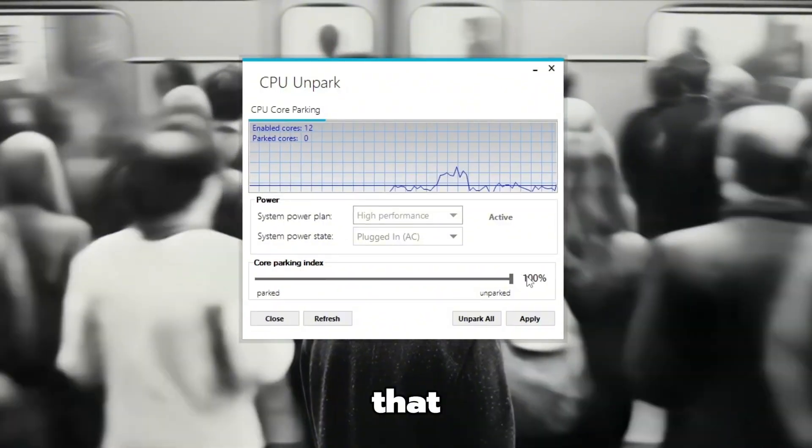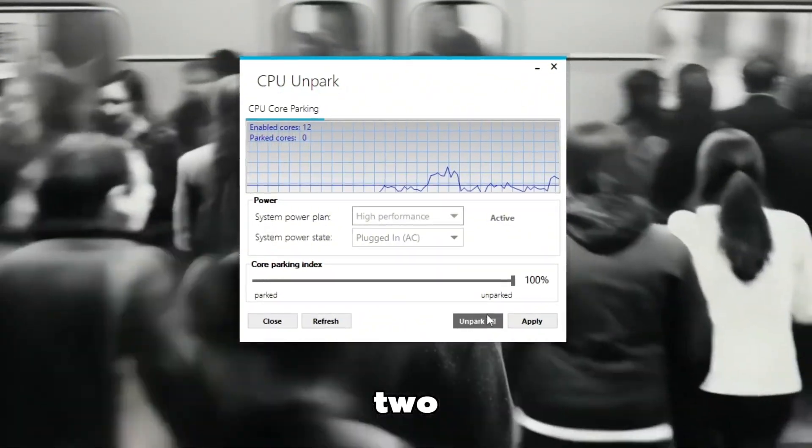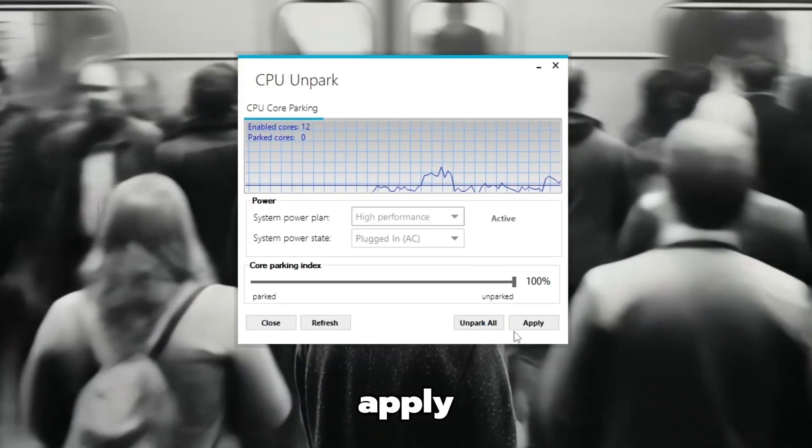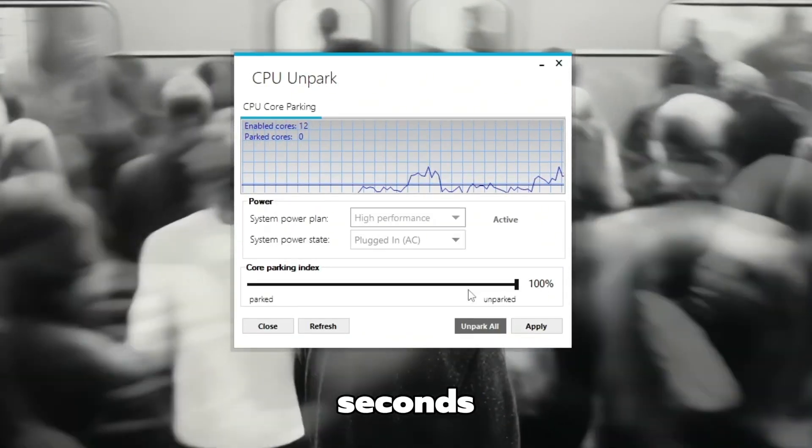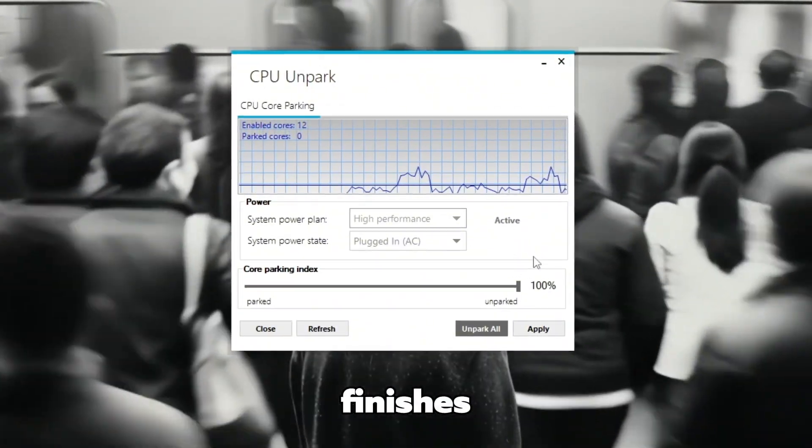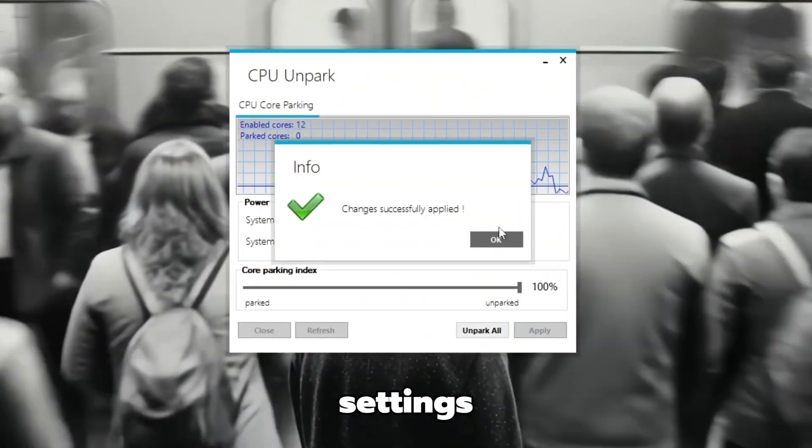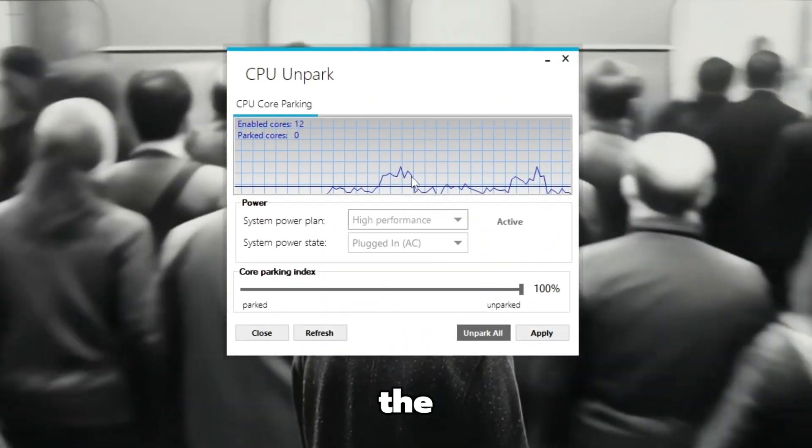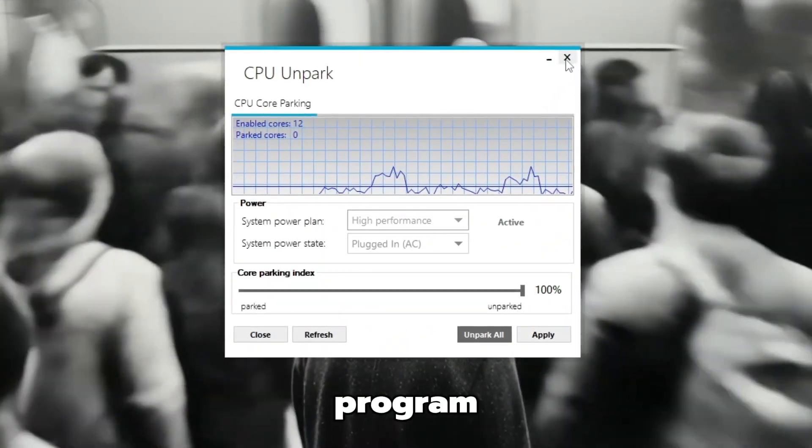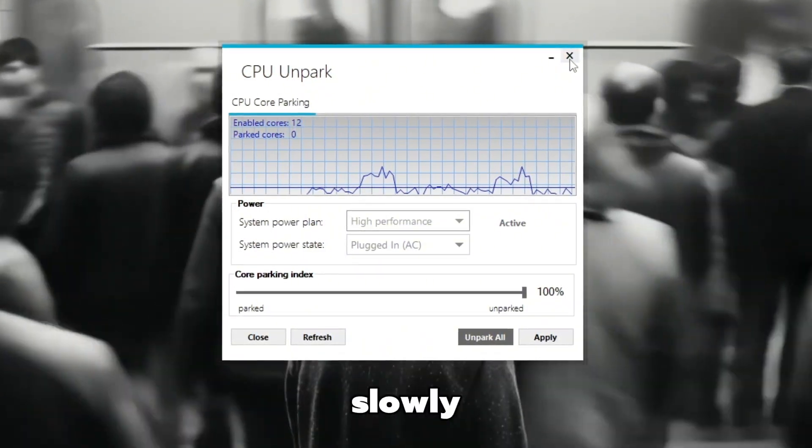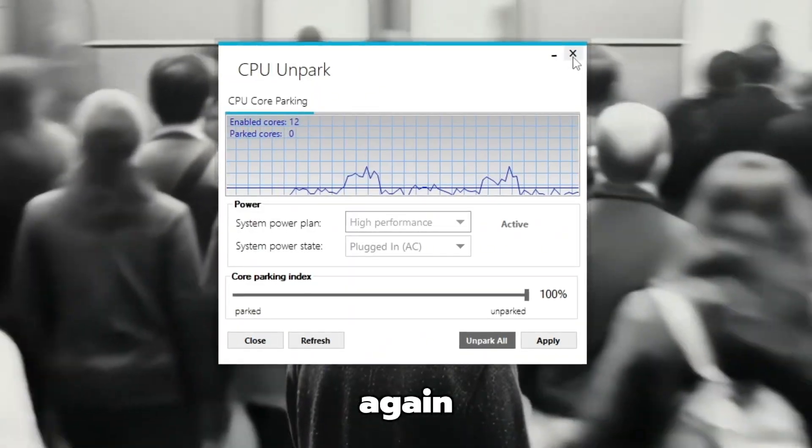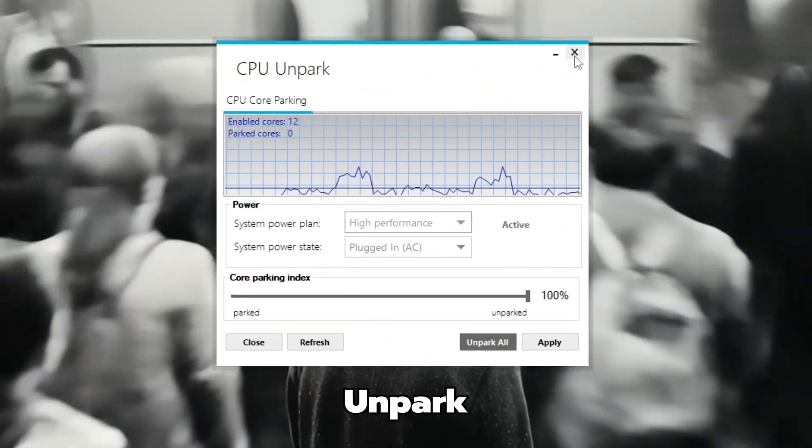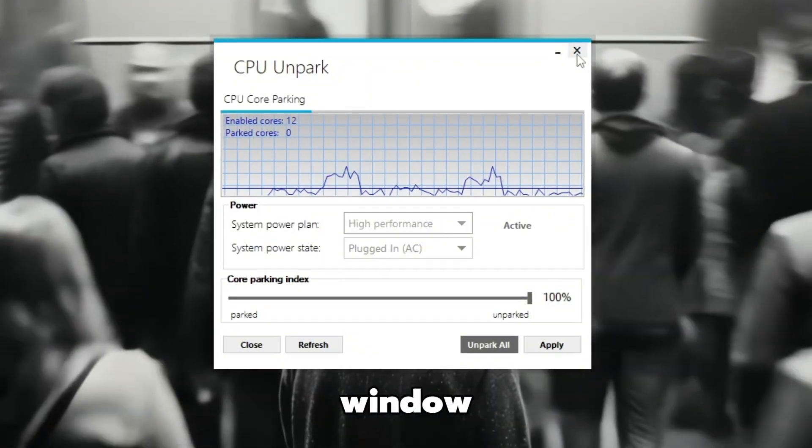After that, look at the bottom right corner of the window. You'll see two buttons, Unpark All and Apply. First, click on Unpark All and wait for a few seconds as the tool does its job. When it finishes, click Apply to save your settings. Once everything is done, click the Close button at the bottom left to exit the program. Now, restart your PC slowly and wait for it to turn back on. When your computer starts again, open the CPU Unparked tool one more time.